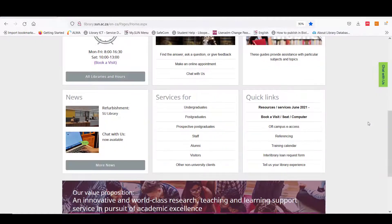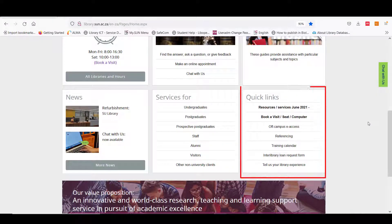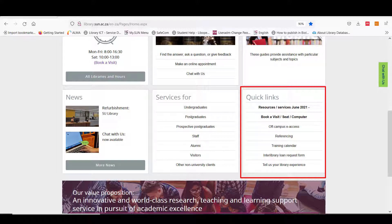Quick links on the library homepage provide direct links to services such as the training calendar, requesting a book or article from a different institution with interlibrary loans, and referencing.